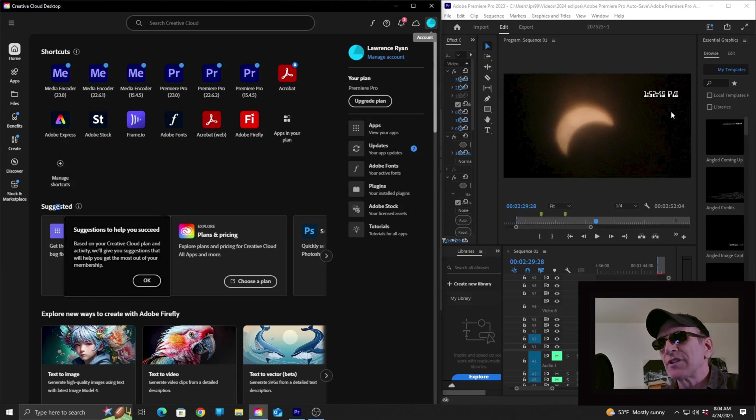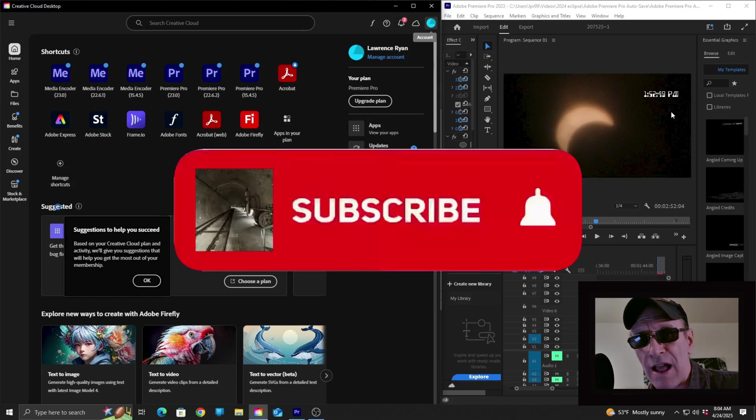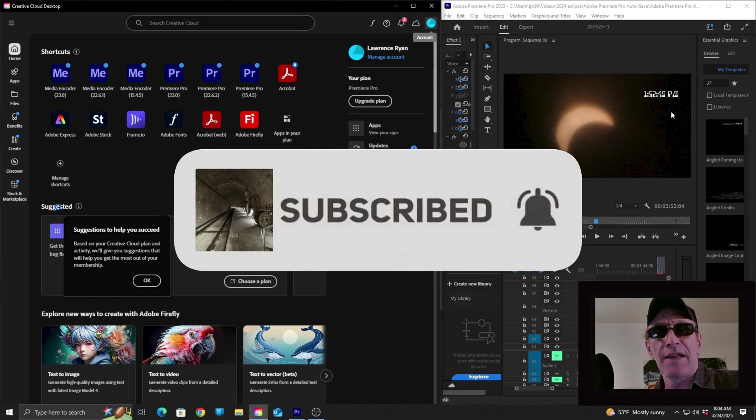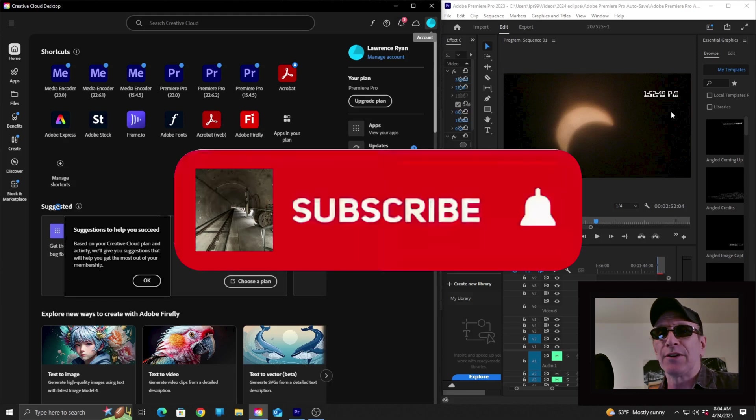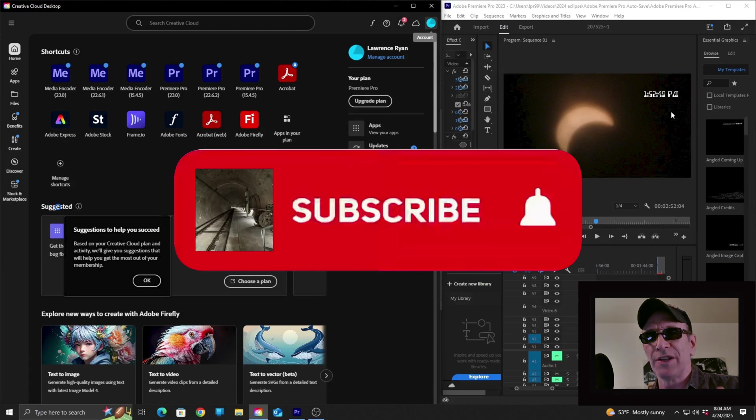All right. That is it for this video. I hope it helps. Once again, please don't forget to subscribe and or follow. Click on that notification bell and the like button, and don't forget to leave me a comment down below. This is Lawrence Ryan. I'll see you in the next one.